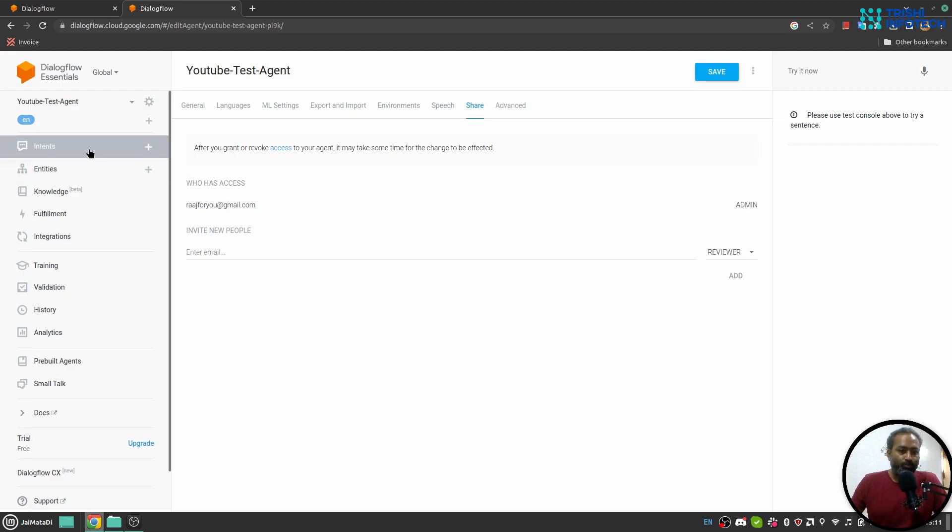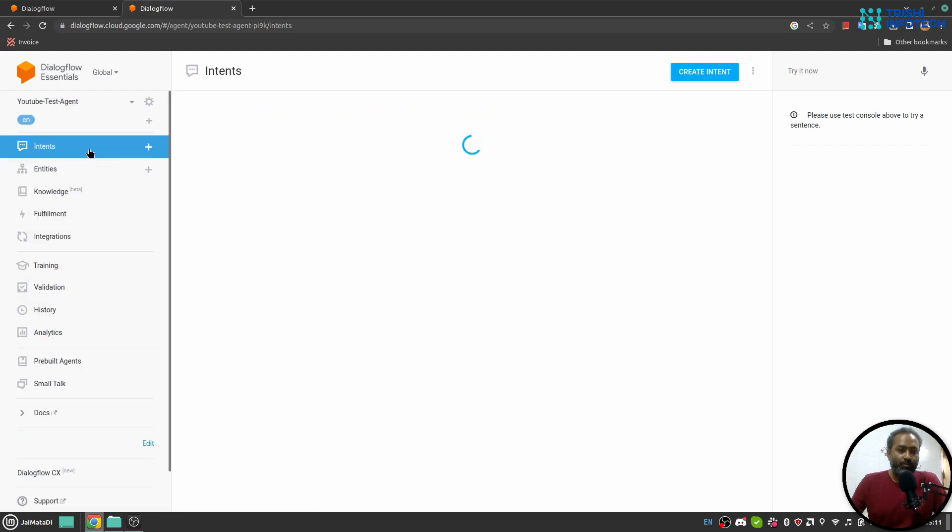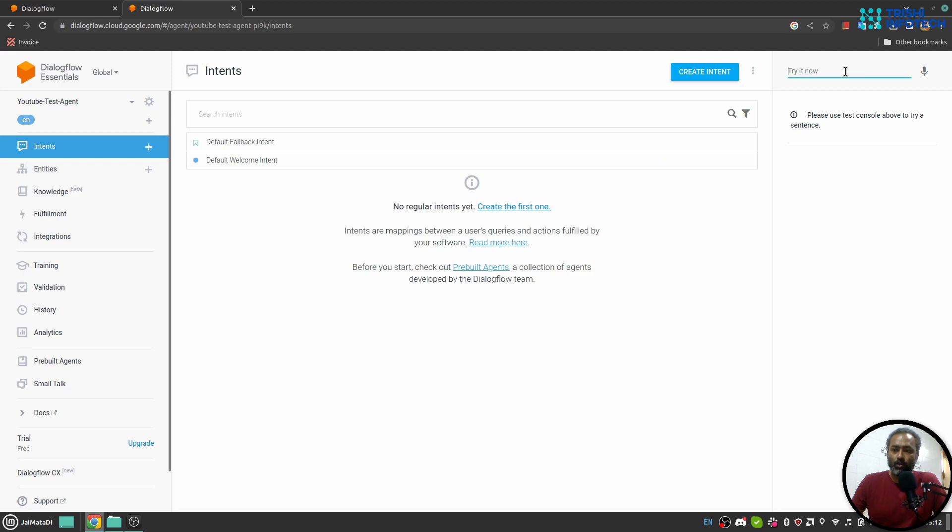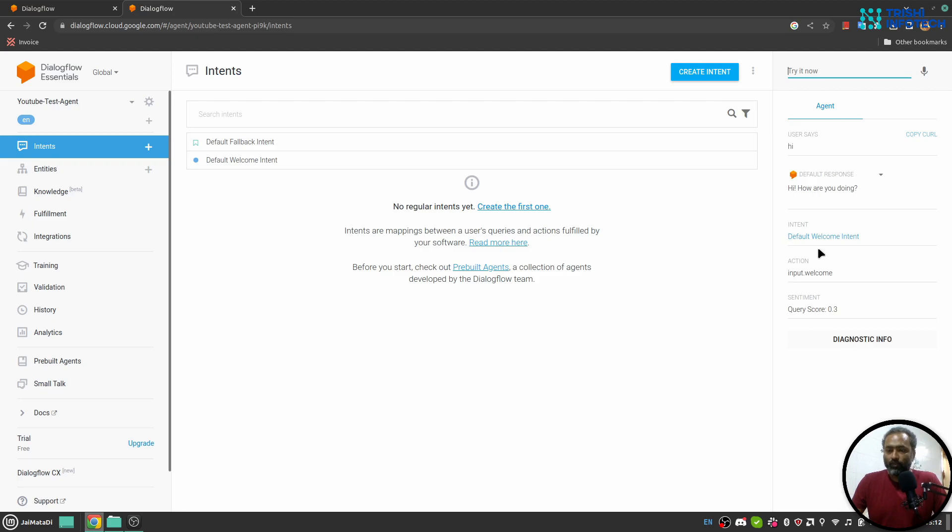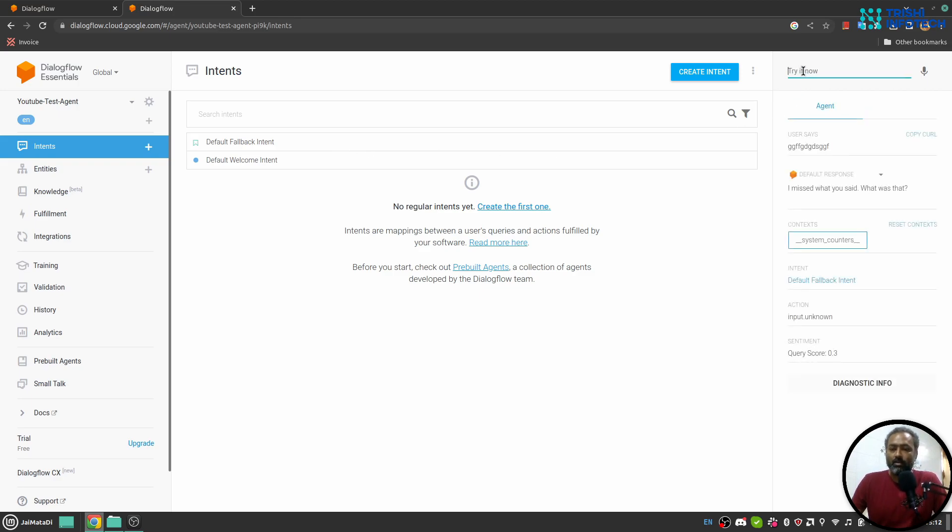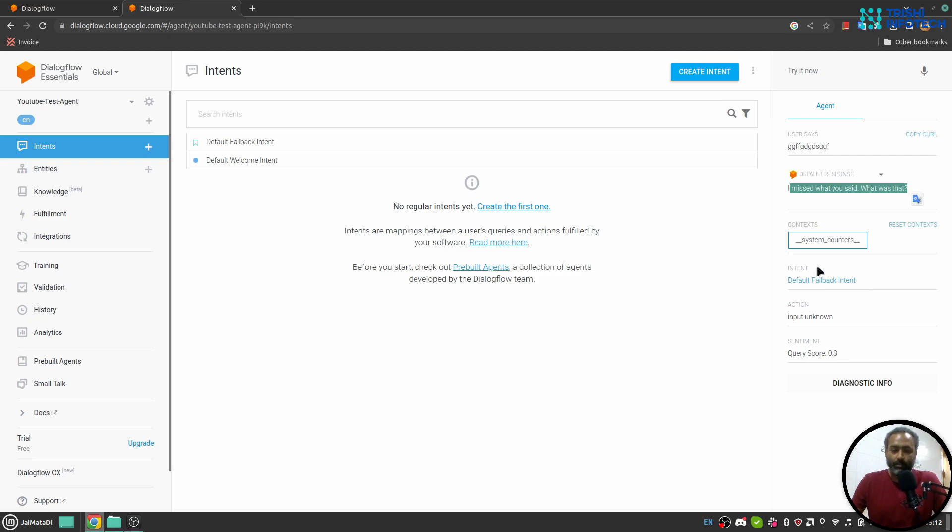Now let's move to intent part. Here in the intent part you will see default fallback intent and default welcome intent. So when I say hi here in the simulator you will see a bunch of information: this is my query, this is Dialogflow's response, this intent was triggered, and the query score. If I say something that the bot doesn't understand, it will fall back to default fallback intent and it will show a response from default fallback intent.